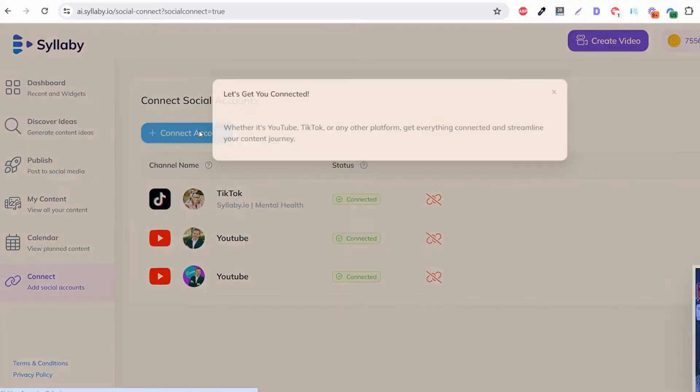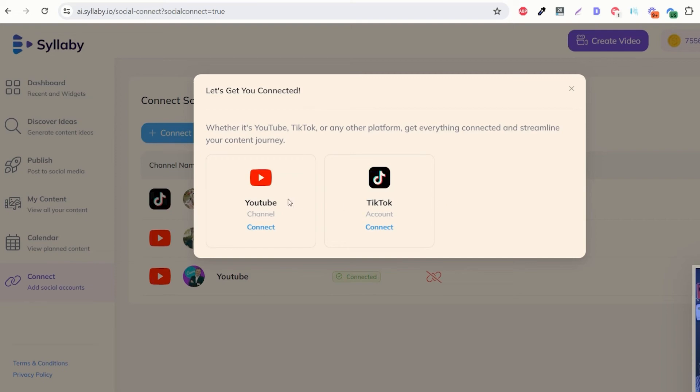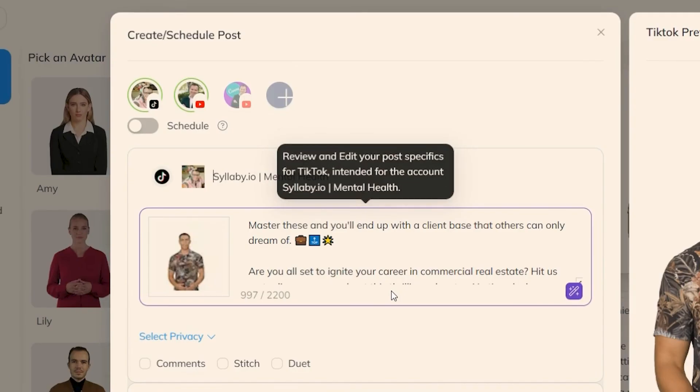You can even connect your social media accounts via YouTube and TikTok right now and you can publish those videos directly to your social media channels all within Syllaby.